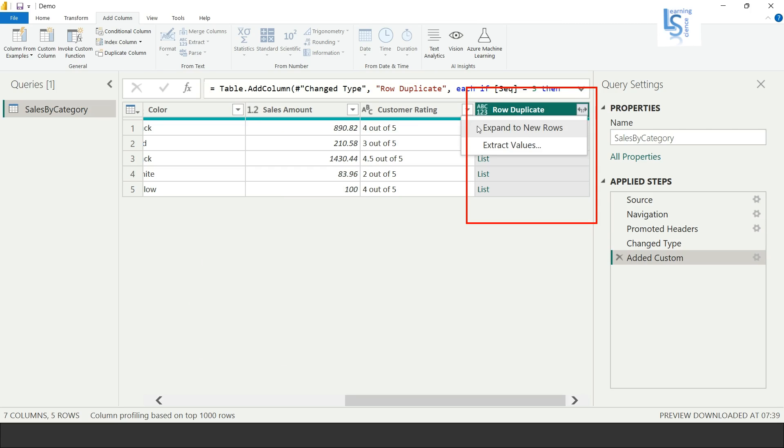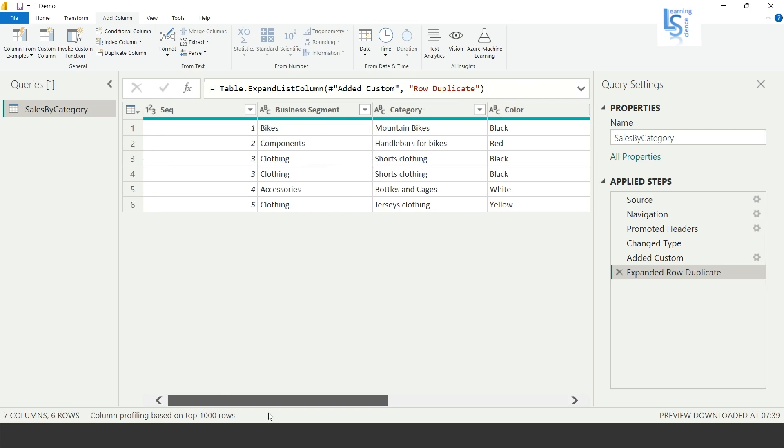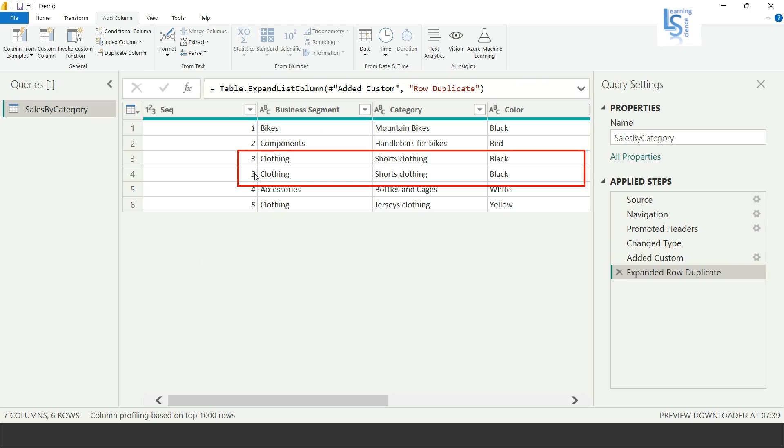You have to click on the first option, Expand to New Rows. Let me click on this, and now you can see that the sequence ID is duplicated. You can see one and two times.